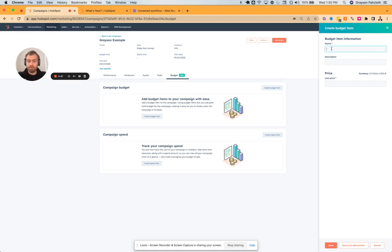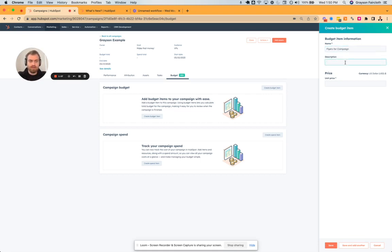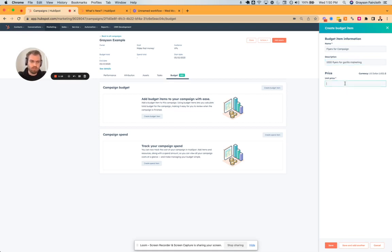But now you can actually add line items. So let's say flyers for campaign, purchase a thousand flyers for guerrilla marketing. Maybe that's $1,000.